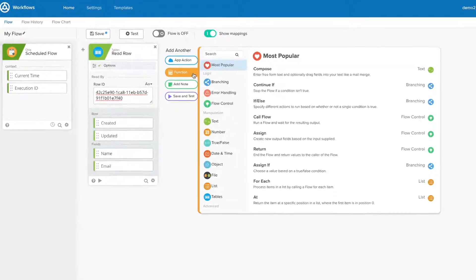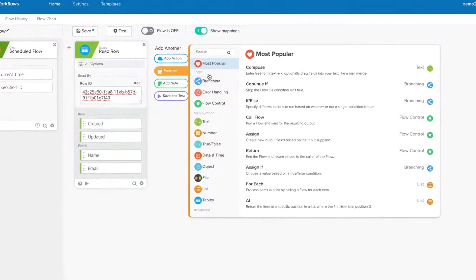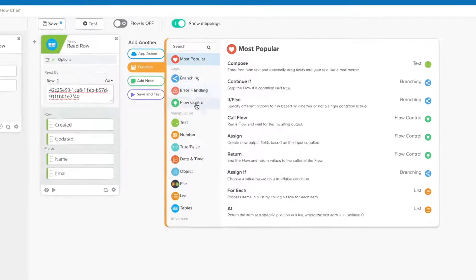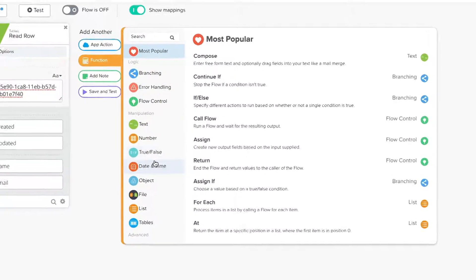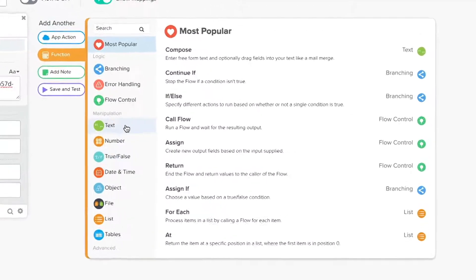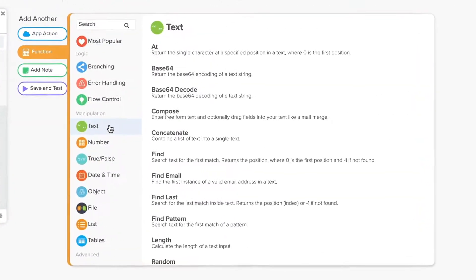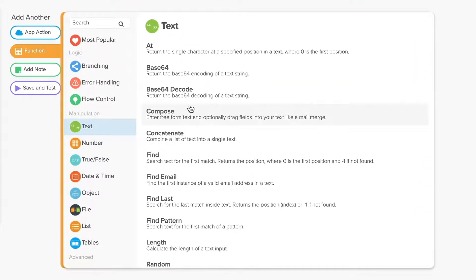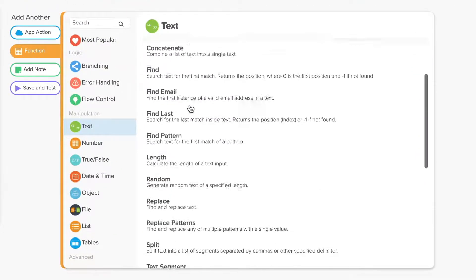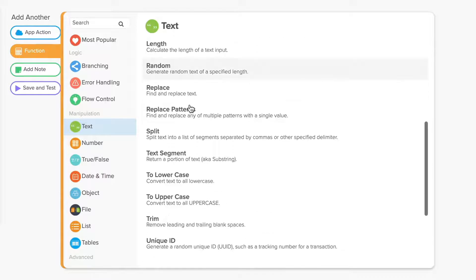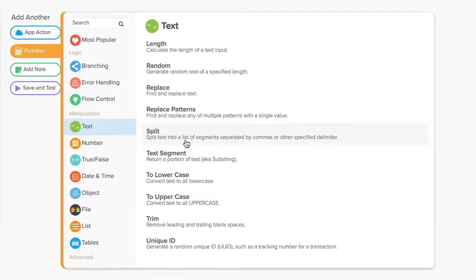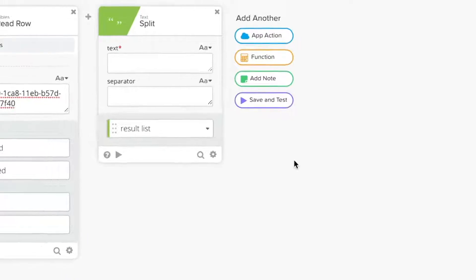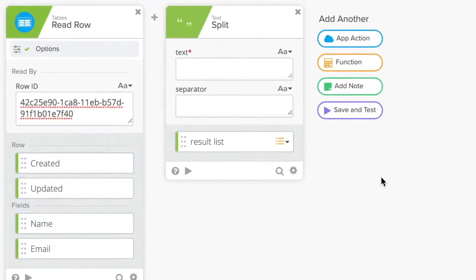Text functions let you manipulate and identify data in strings of alphanumeric text. These functions work great when you want to check if a text string contains a certain value or combine two or more text strings into a single value. For example, if you have a user's email address and you want to isolate the domain name, you can use the split function and specify the at symbol as the separator.